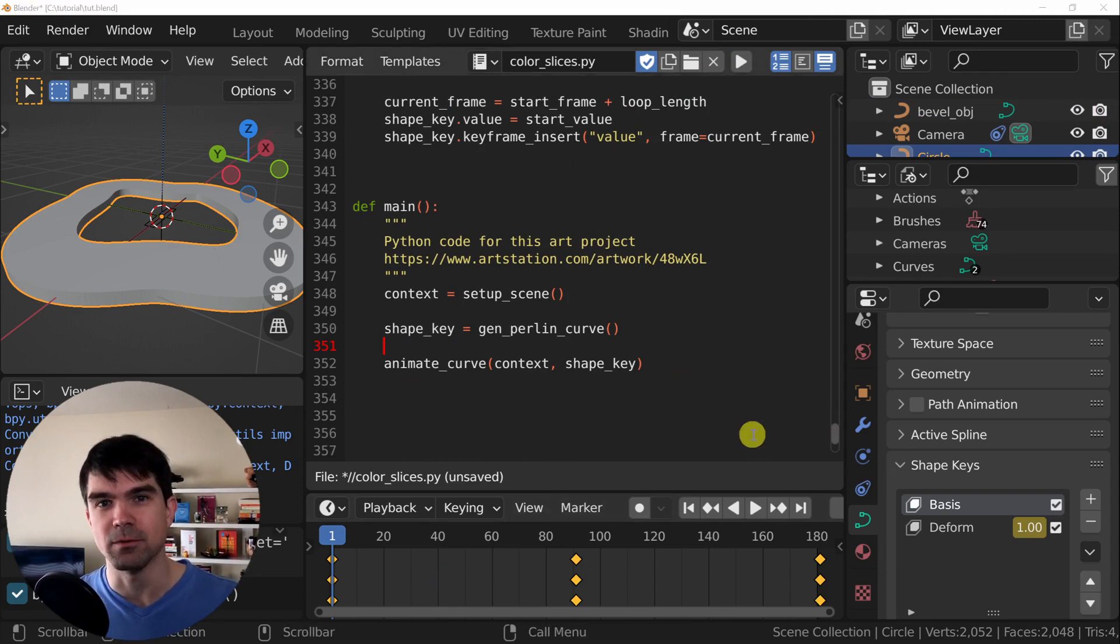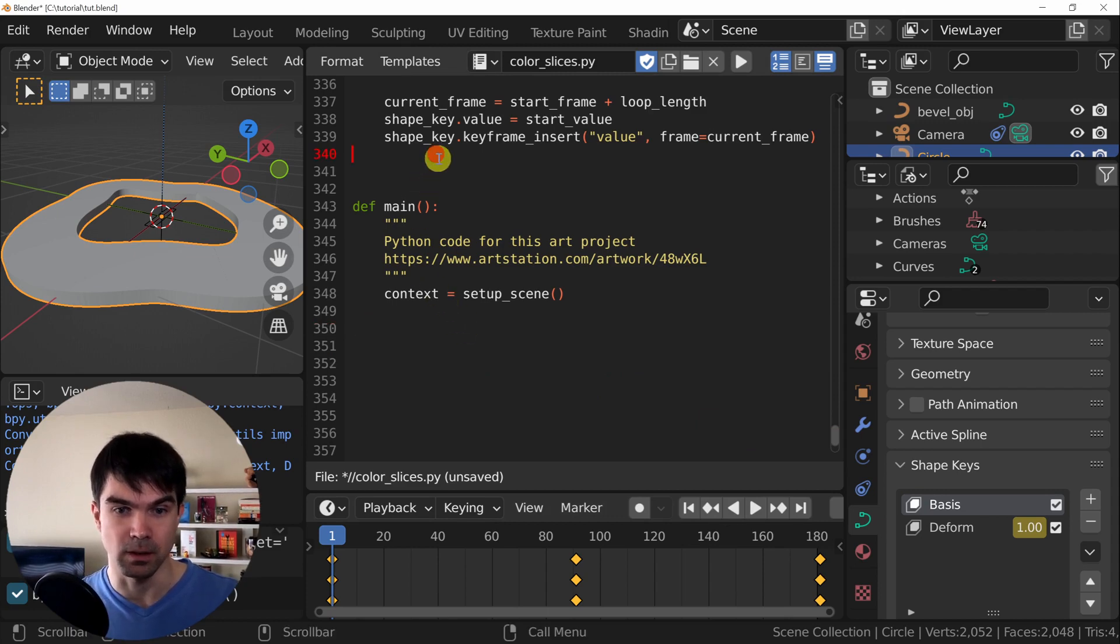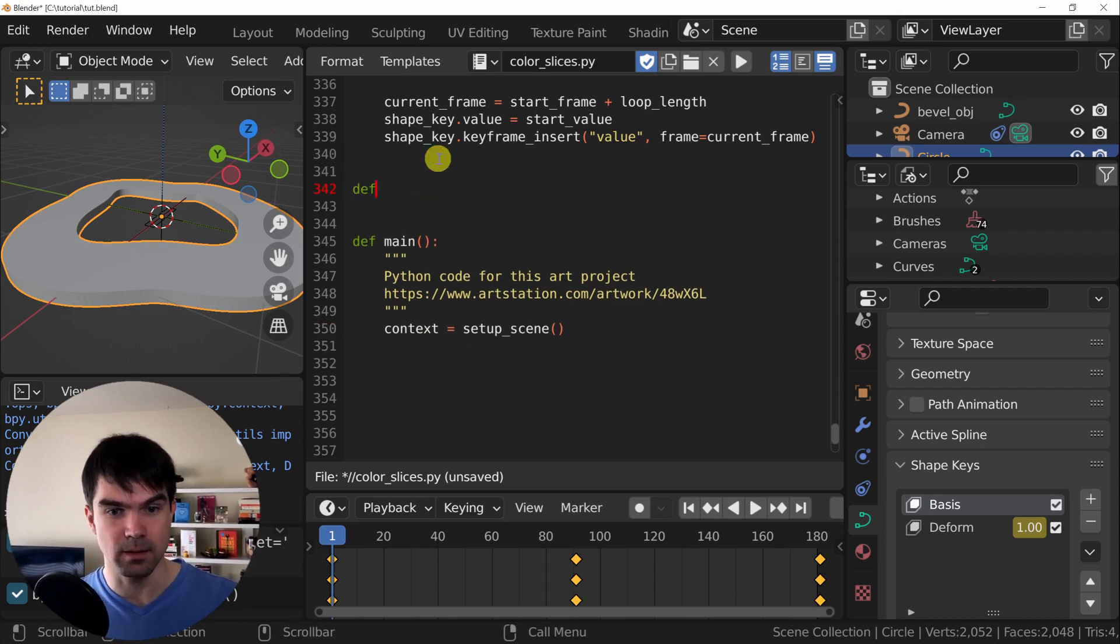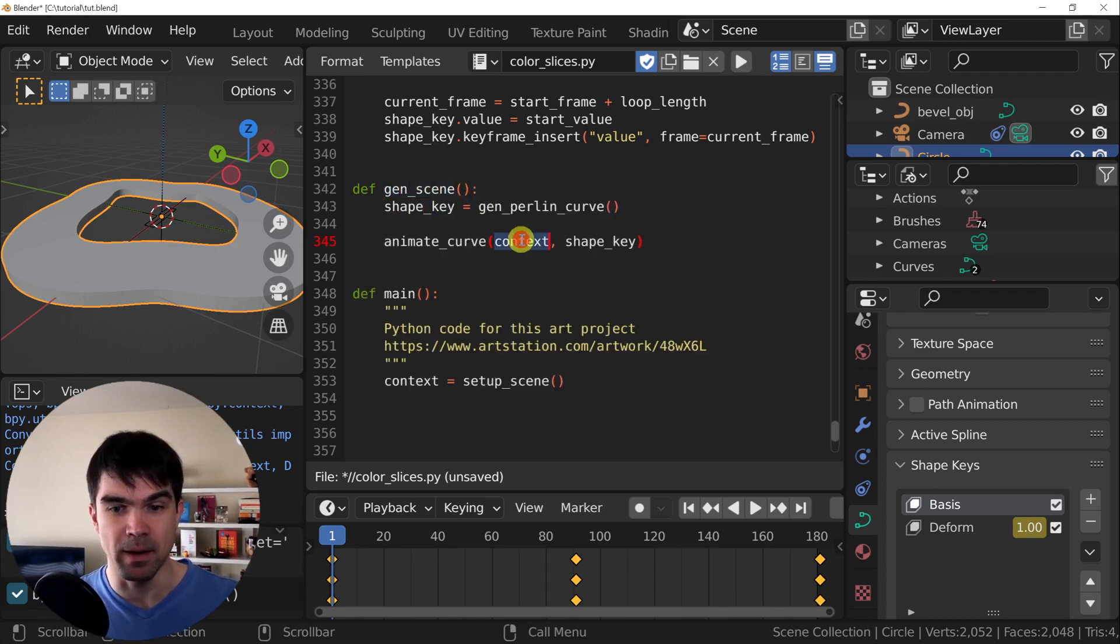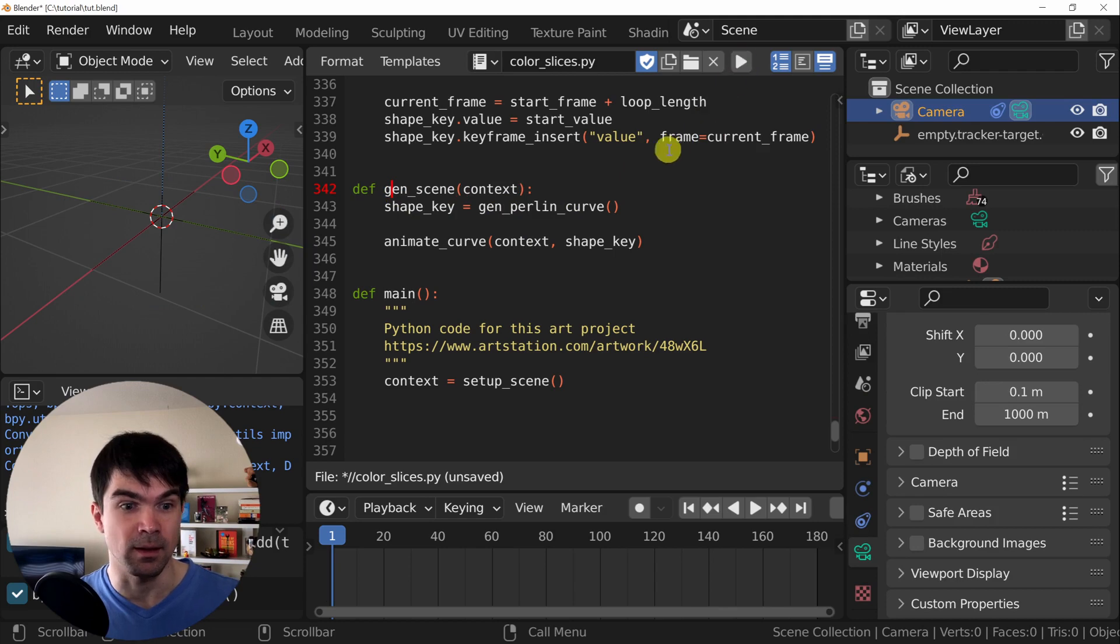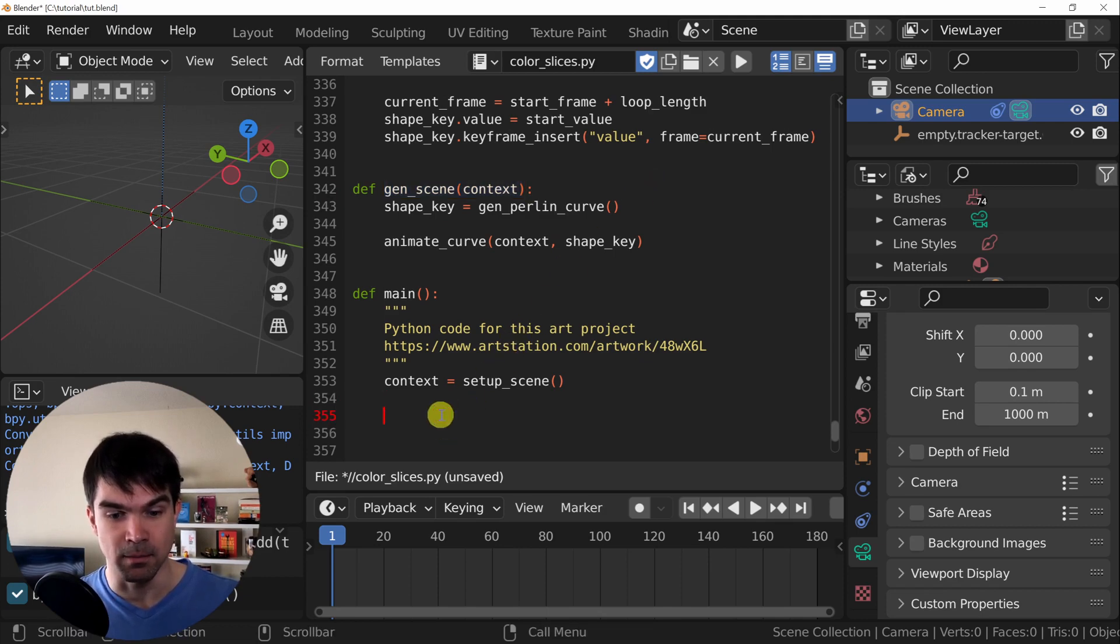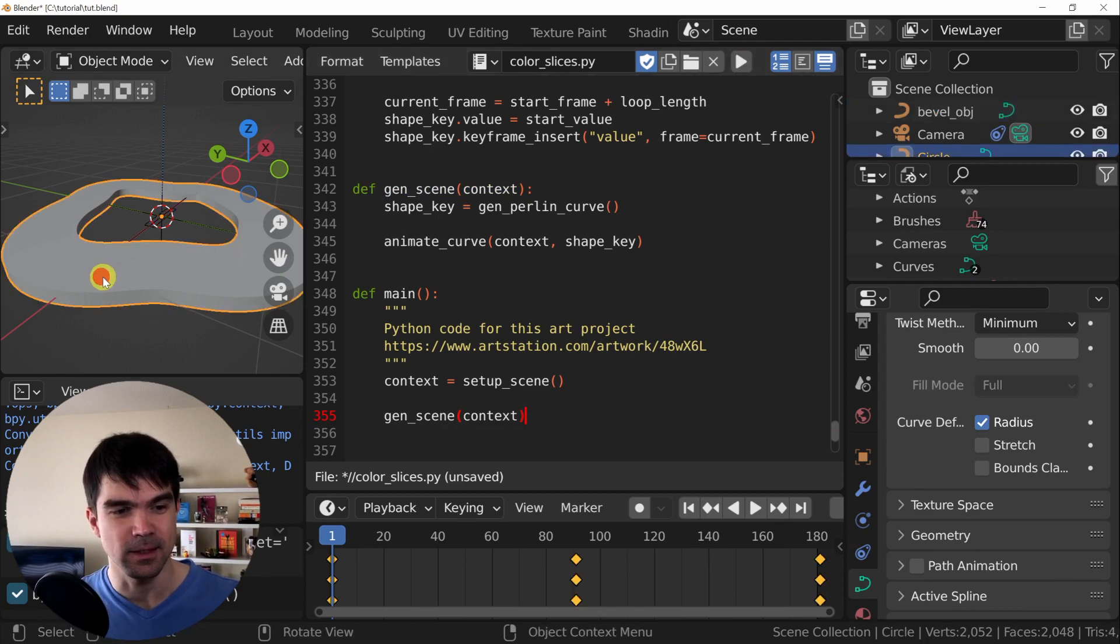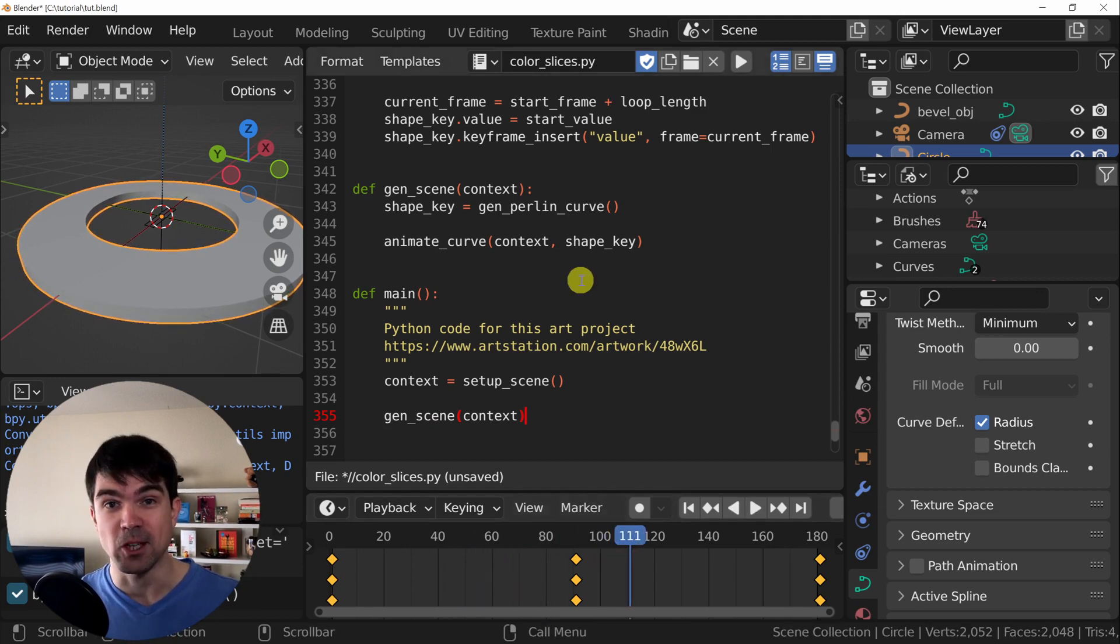Now let's add our final touch and group this code right here as a gen scene. I'm going to cut that control X and define. And since in the gen scene we're using context, I need to pass that in. And if I run this, nothing is going to be adding to the scene because we're not calling this gen scene function. So now let me copy that and add it to main. And now let's run it. Select our curve. And as you can see, we have our animation playing back. Everything is working. Make sure to save your progress.